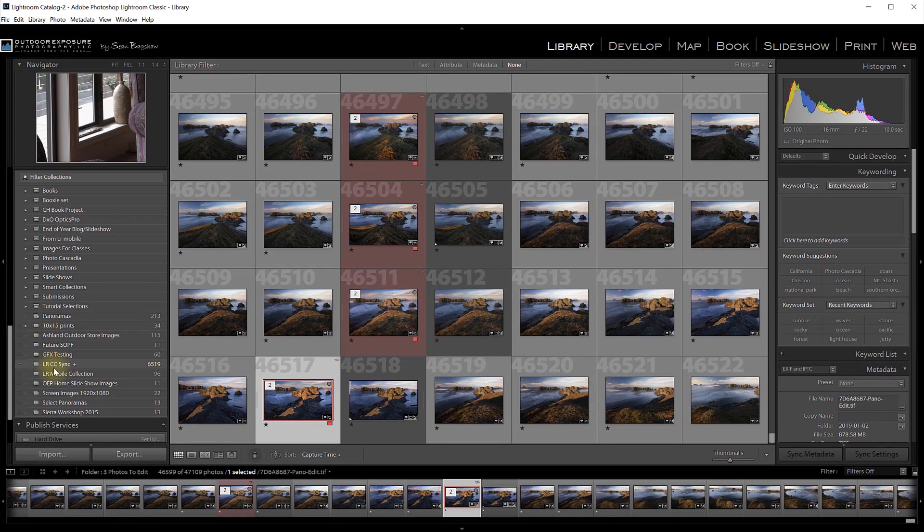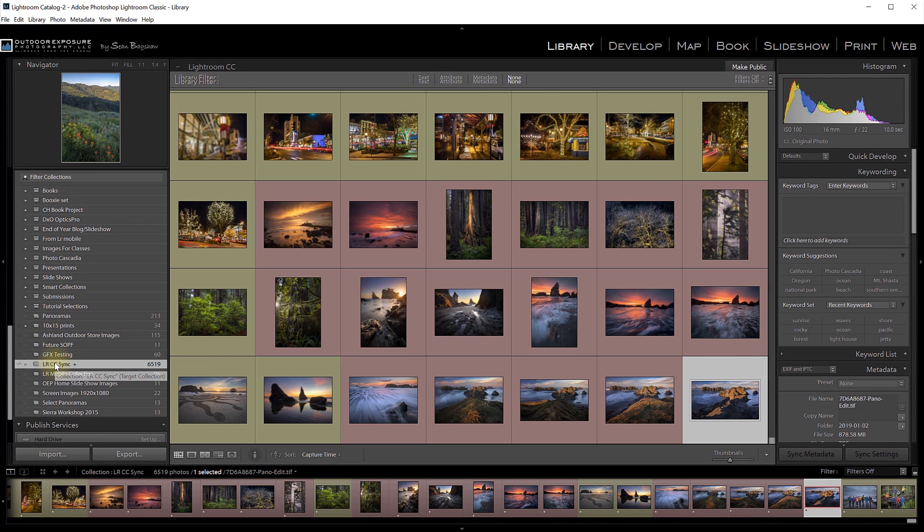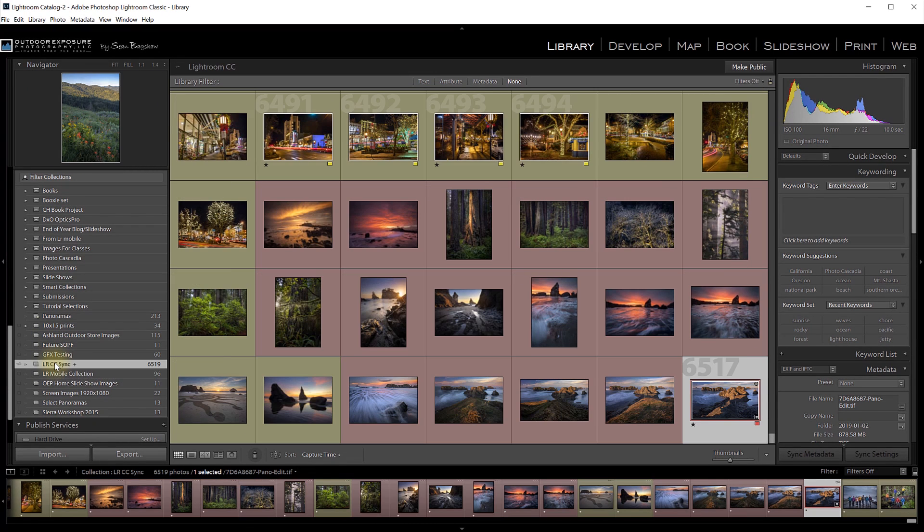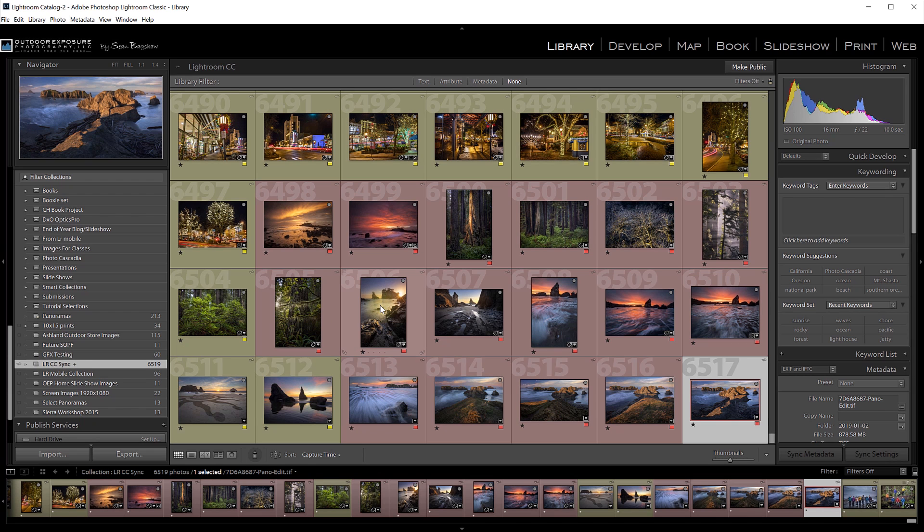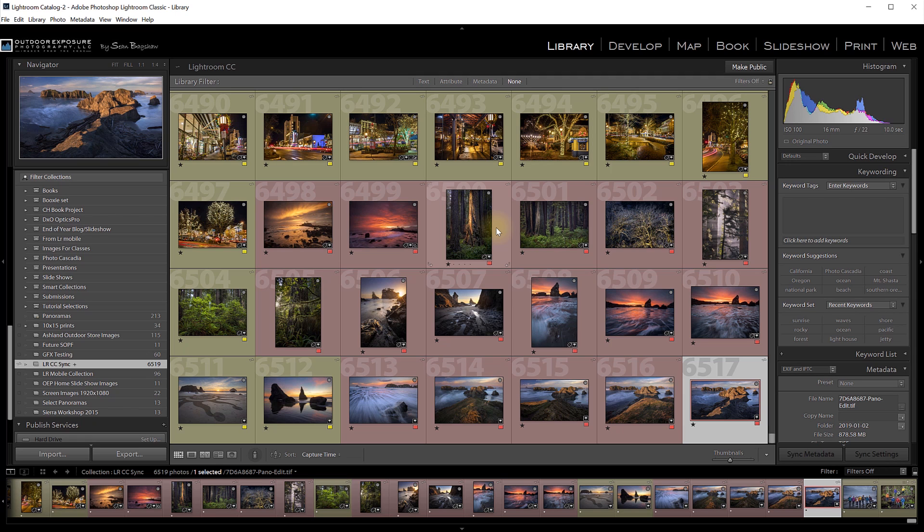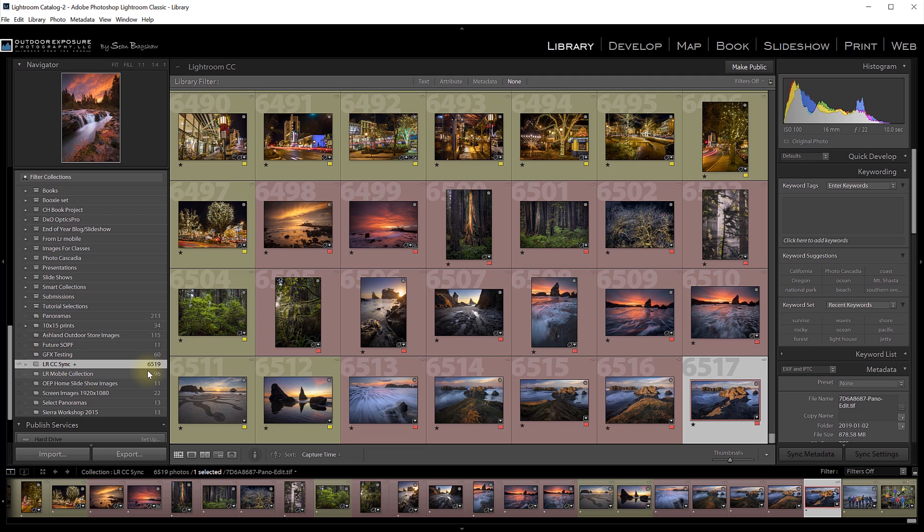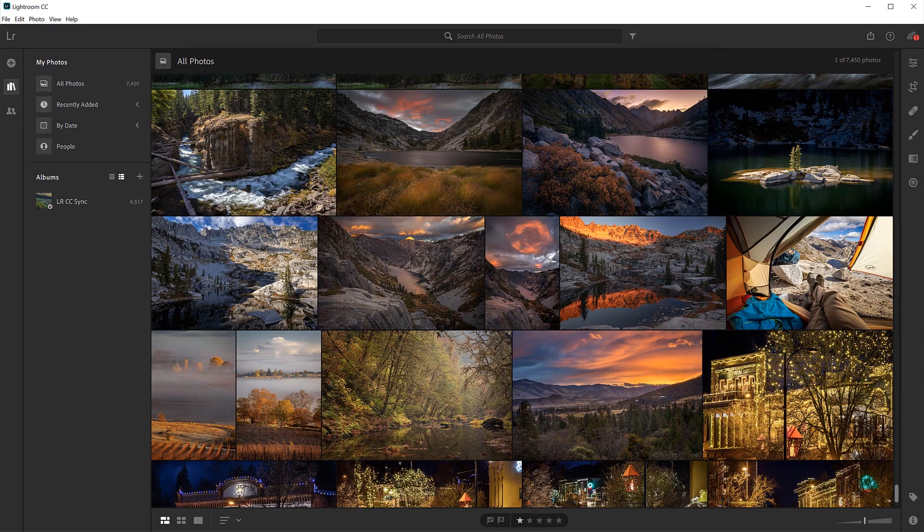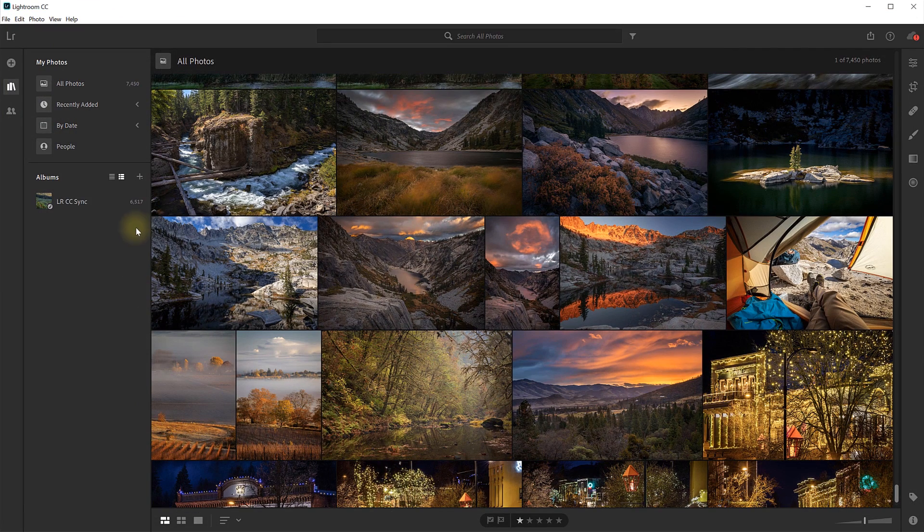This collection that I have synced to my Lightroom CC contains all of the images in my catalog that are labeled either yellow or red. In my system, my red-labeled images are my top-tier images and my yellow-labeled images are my second-tier images. Most of these are layered TIFF files that I have edited in Photoshop, but some are also just raw files that have only been edited in Lightroom Classic. To create this collection, it was easy. In Lightroom Classic, I just filtered my entire catalog for all my red and yellow-labeled images, and then I put them into the collection. Then I clicked the sync icon to sync them to Lightroom CC.